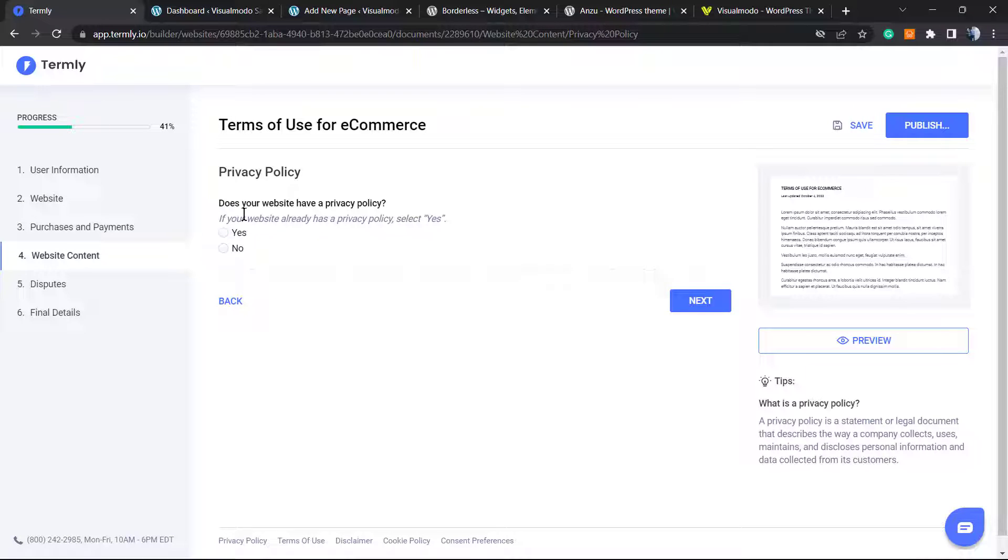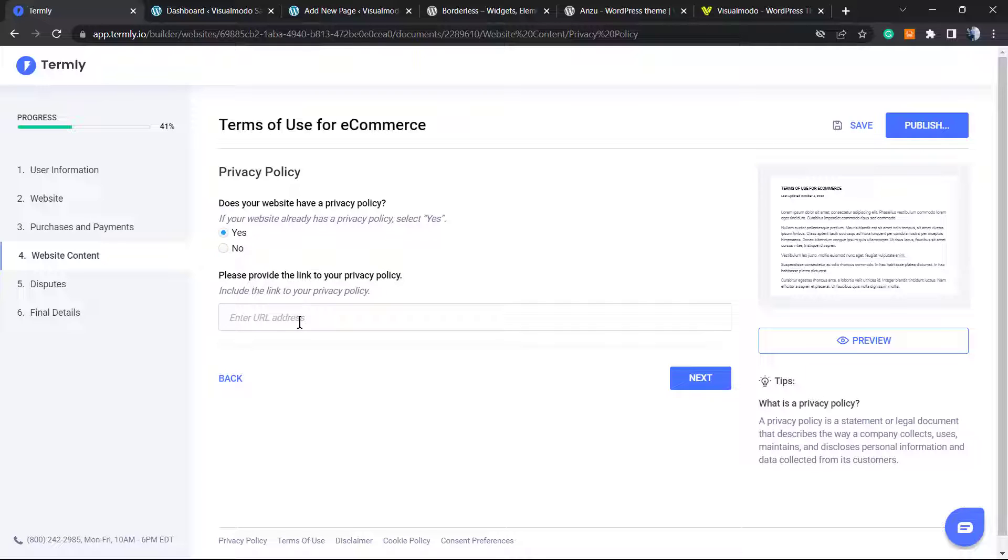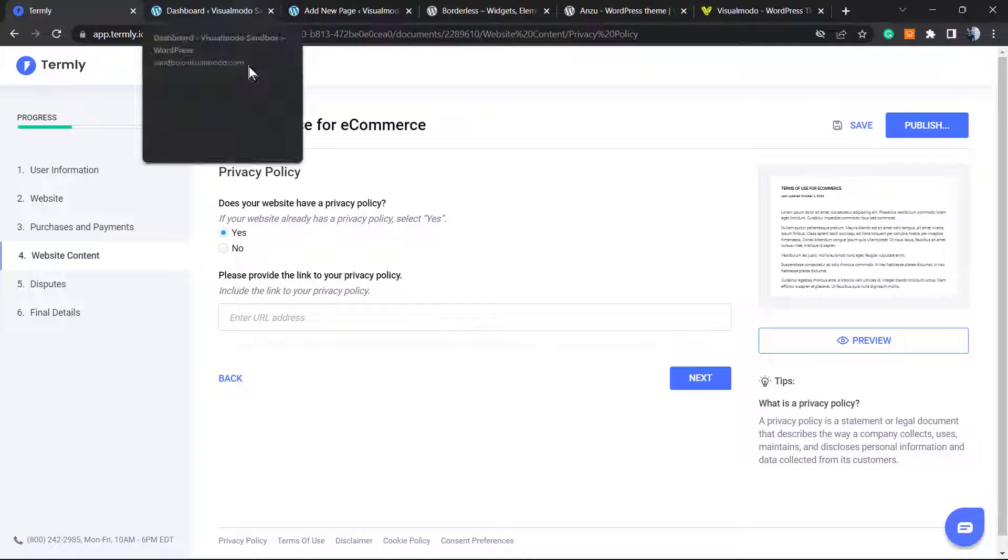Does your website have a privacy policy? All WordPress websites by default come with the WordPress standard privacy policy, so you have one, but you can create an enhanced one using Thermally. But you can set yes. You need to enter with the URL of your privacy policy.